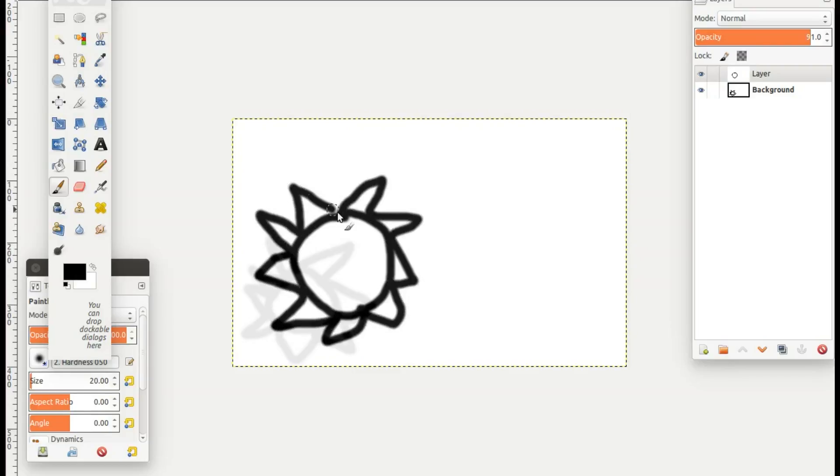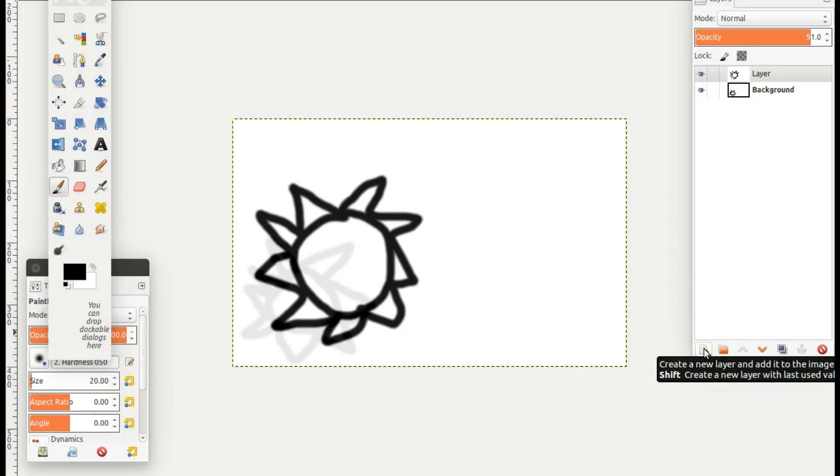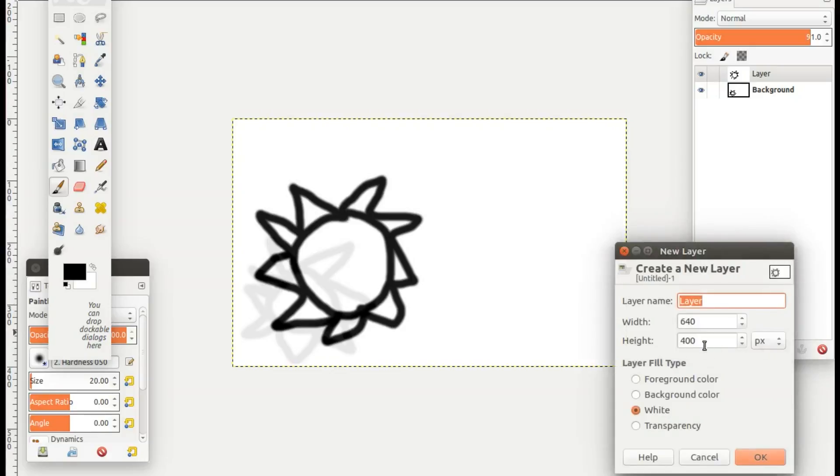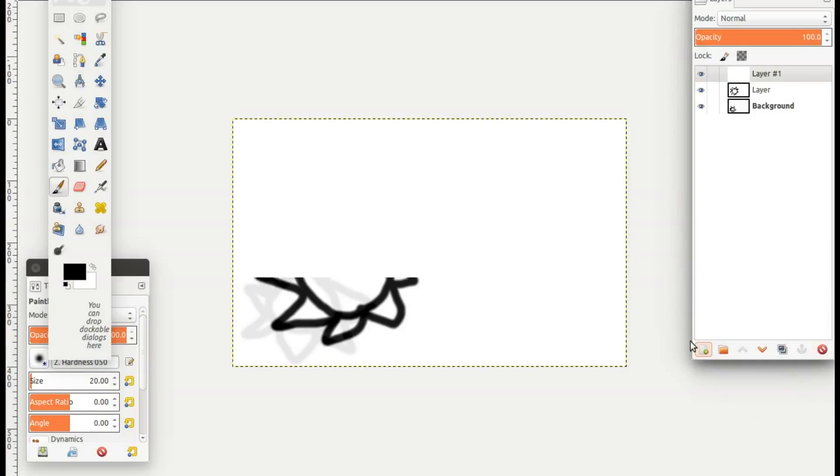Keep doing this in GIMP until you have reached the desired amount of images to complete your animation. I found 7 to be adequate for my example.